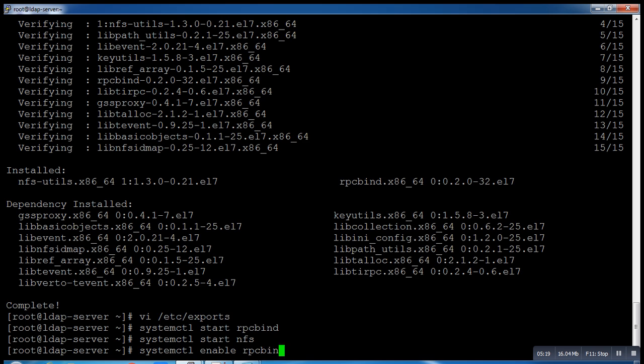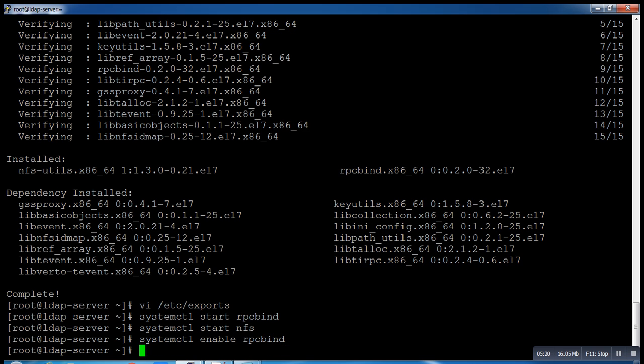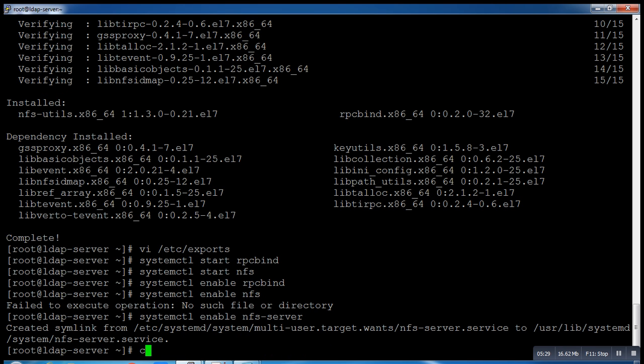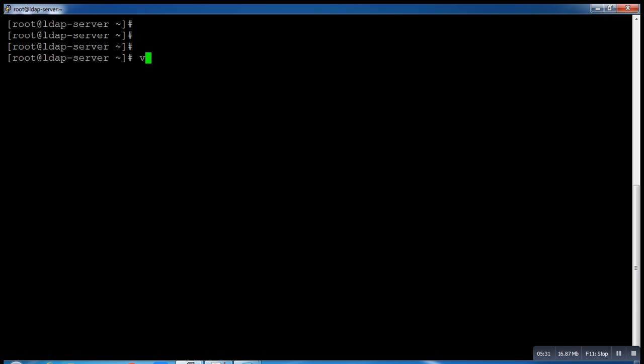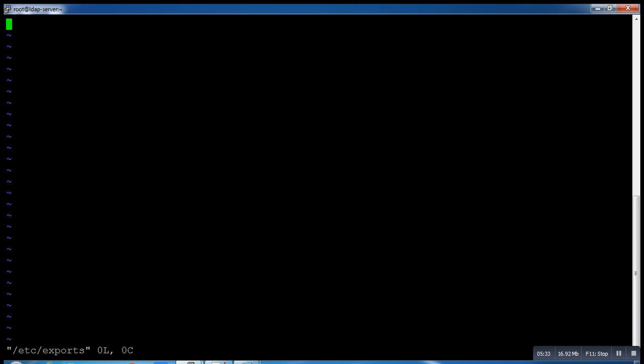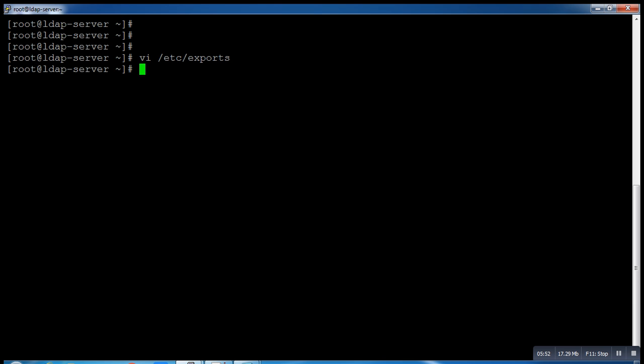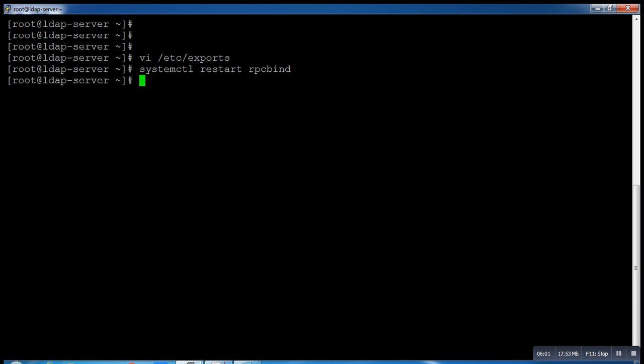We need to configure exports. Before that let me enable my services. systemctl start rpcbind and nfs. Let's enable them permanent so that when system goes to reboot it will start automatically. Now what we need to do - go to /etc/exports and add the entry /home with the client IP and options. Save the file. systemctl restart rpcbind and nfs.